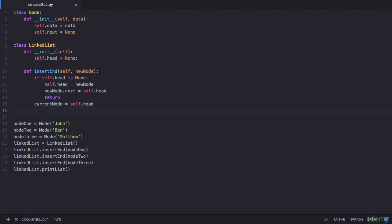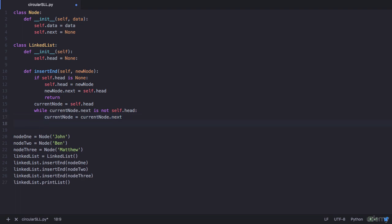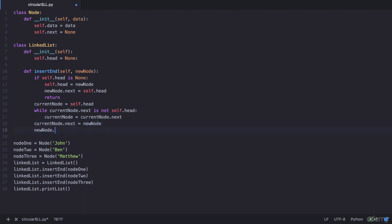In a singly linked list, we identify the last node as the one whose next is None. In a circular singly linked list, the last node's next points back to the head node. So our while condition should be: while current_node.next is not self.head. That's how we identify the last node in a circular list. Until then, we traverse and advance the current node. Once this loop breaks, we are at the last node. From this last node, we establish a connection to the new node, and from new_node.next we establish a connection back to the head node.